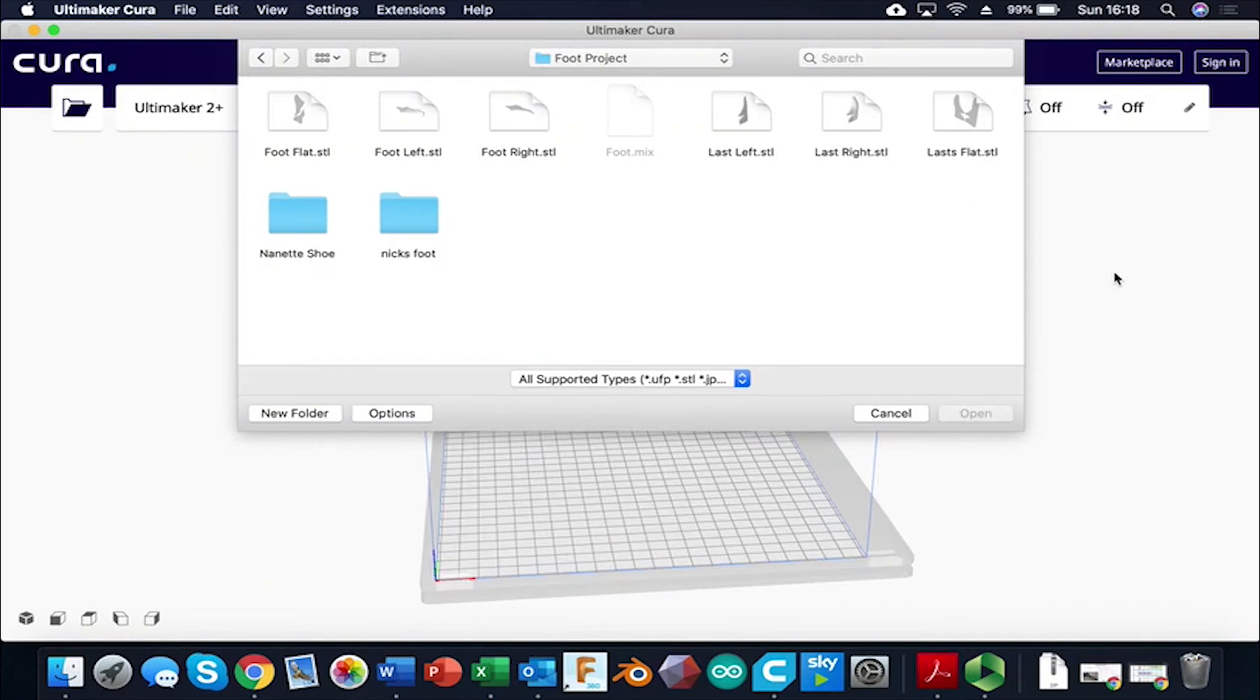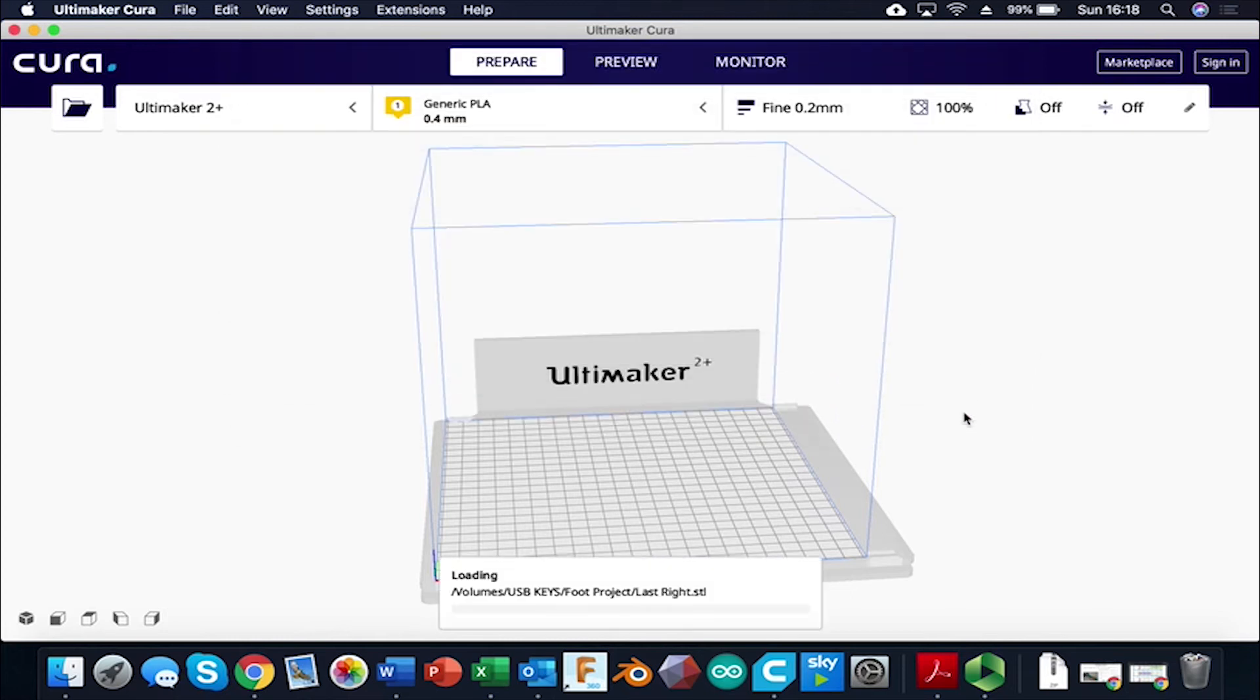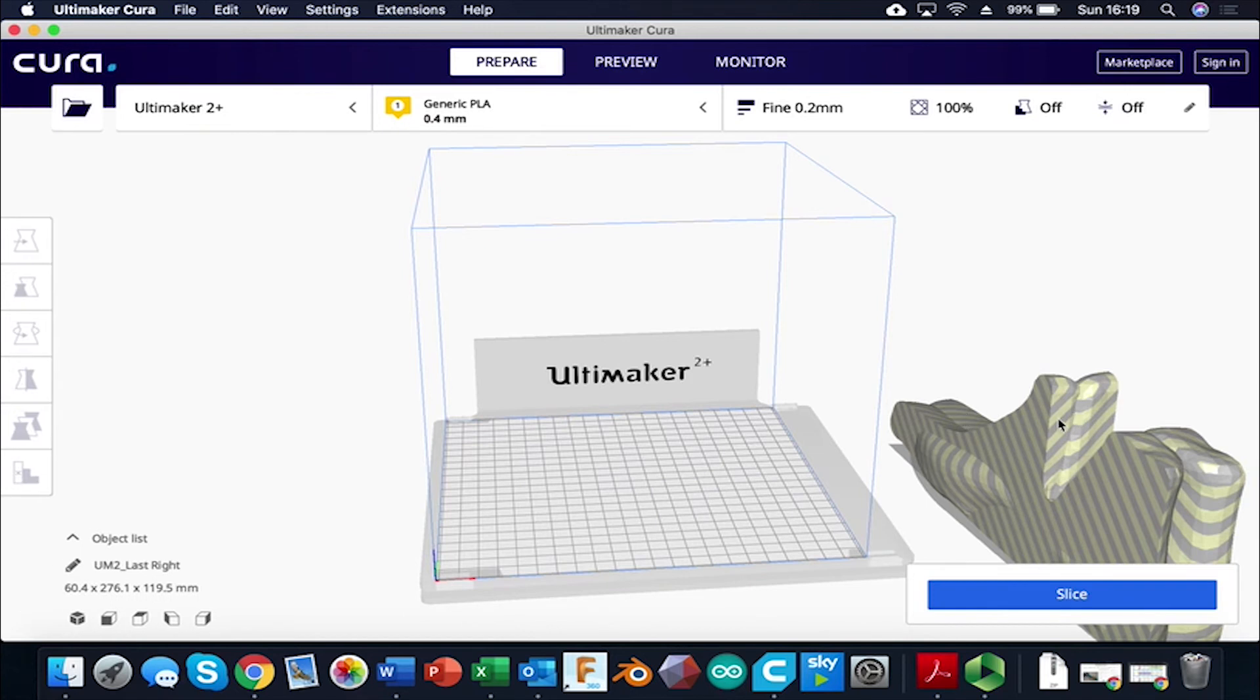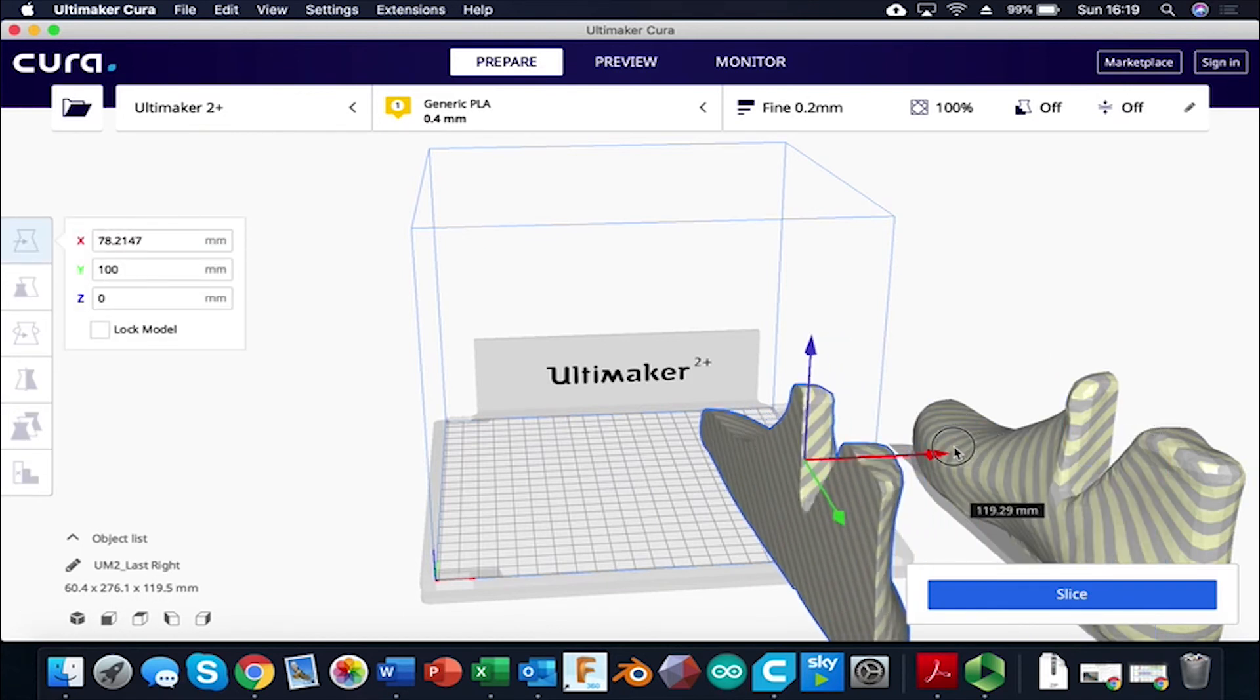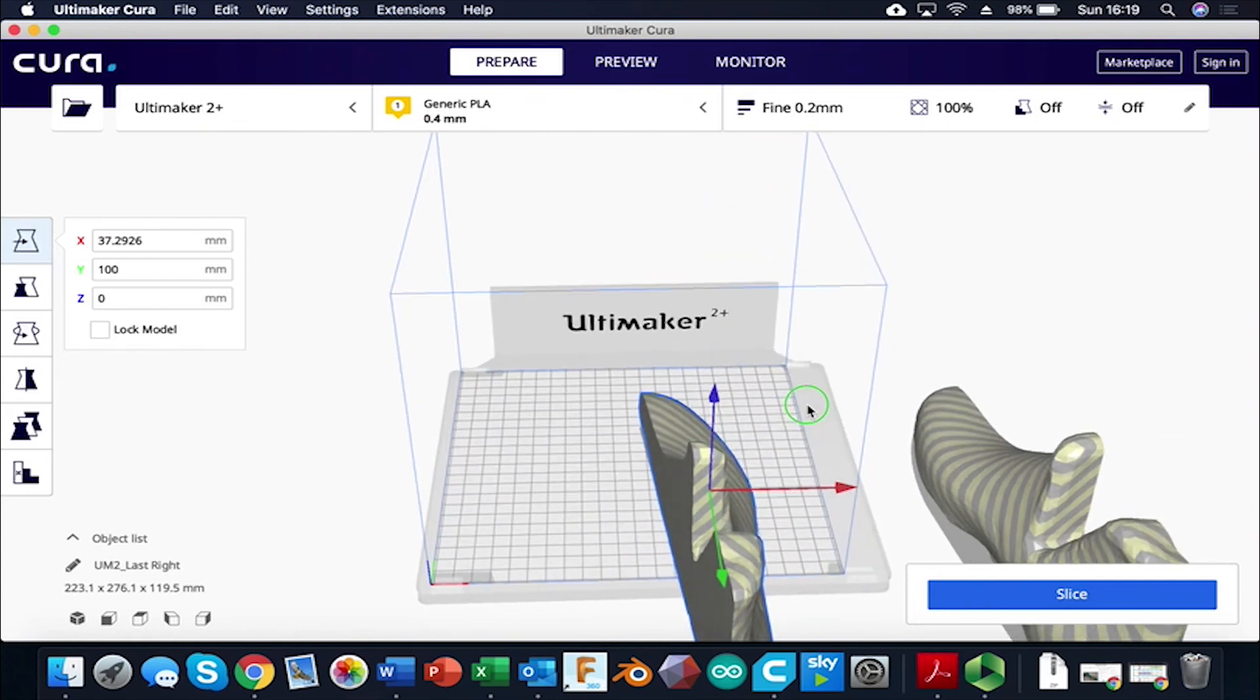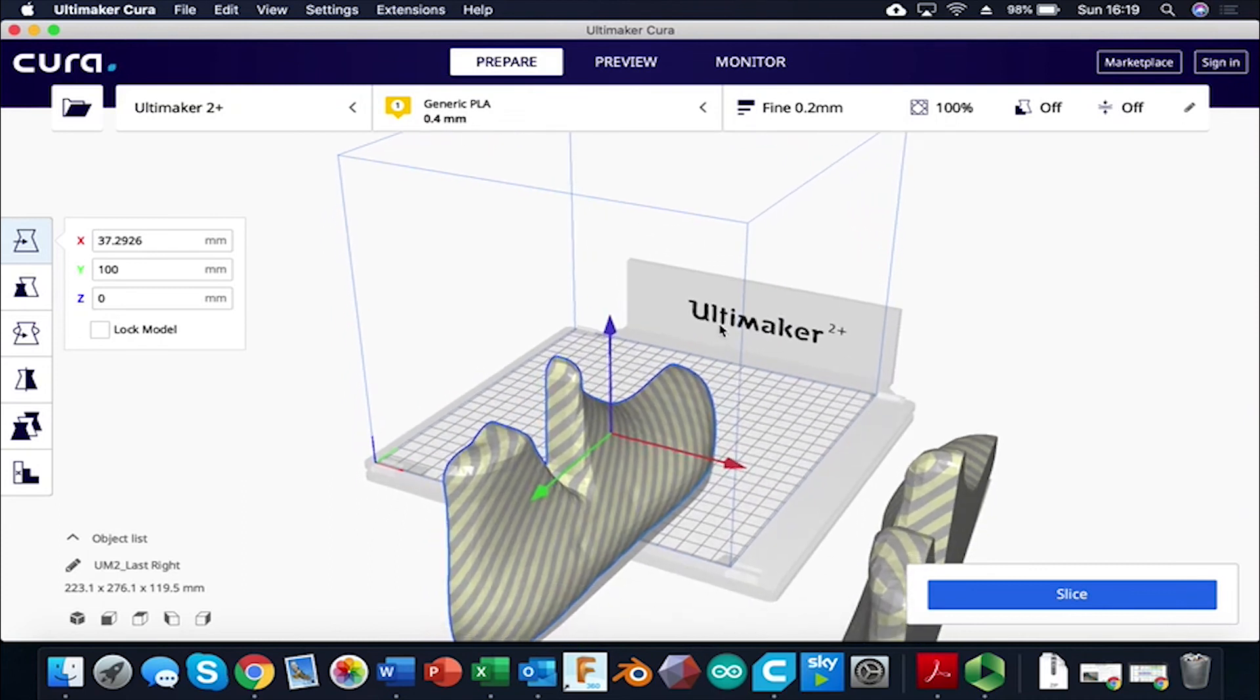So now that we've exported the two halves of the last, the left and the right as STLs, what we're going to do is we're going to bring them into the Cura software. And I'm just doing that by clicking on them and opening them. The reason that we're doing this isn't necessarily because we're going to 3D print them because as you can see they're actually bigger than the print area.